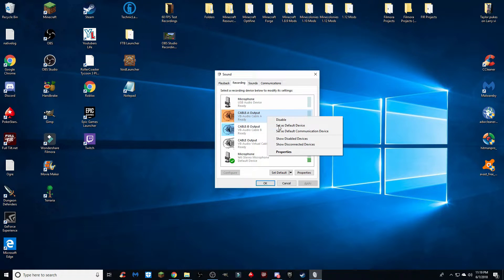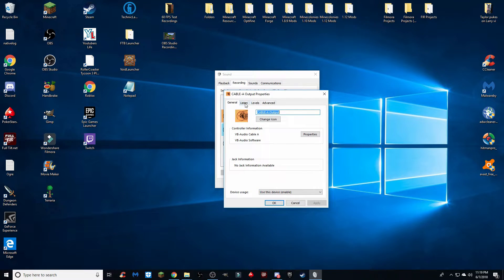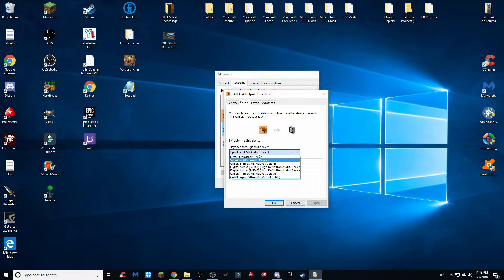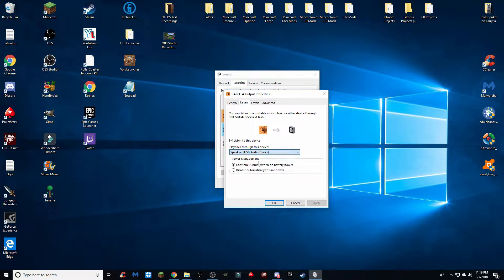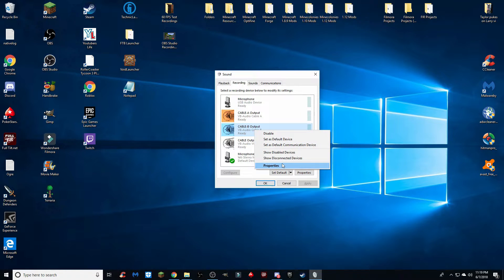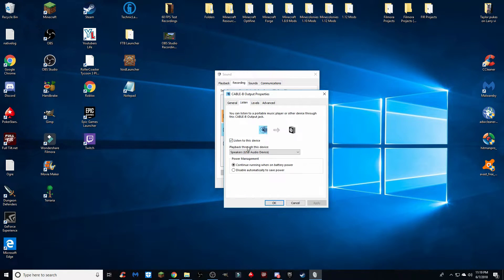In the Recording tab, right-click on each of your three cables individually, click Properties, go to Listen, and check 'Listen to this device.' For 'Play through this device,' set it to your headset — the device that your audio comes through and that you actually listen with. In my case, it's my USB audio device which is my headset. Just reprogram everything to come through this, select it, and click OK.